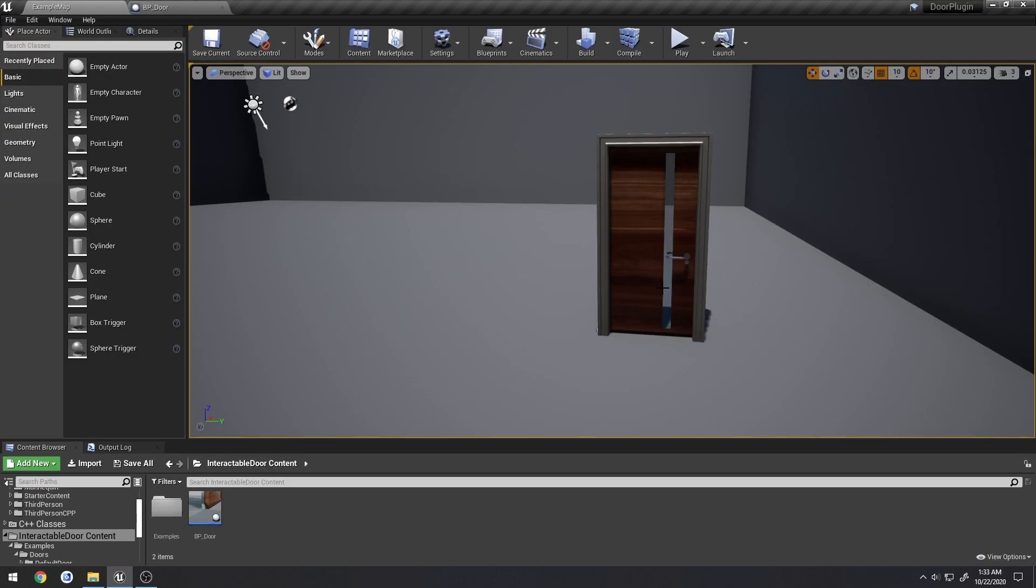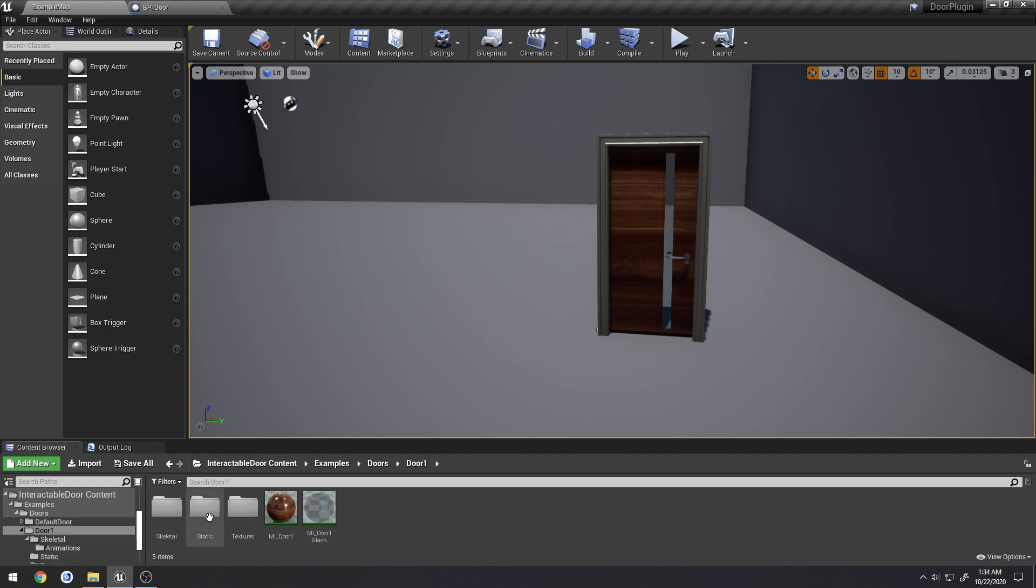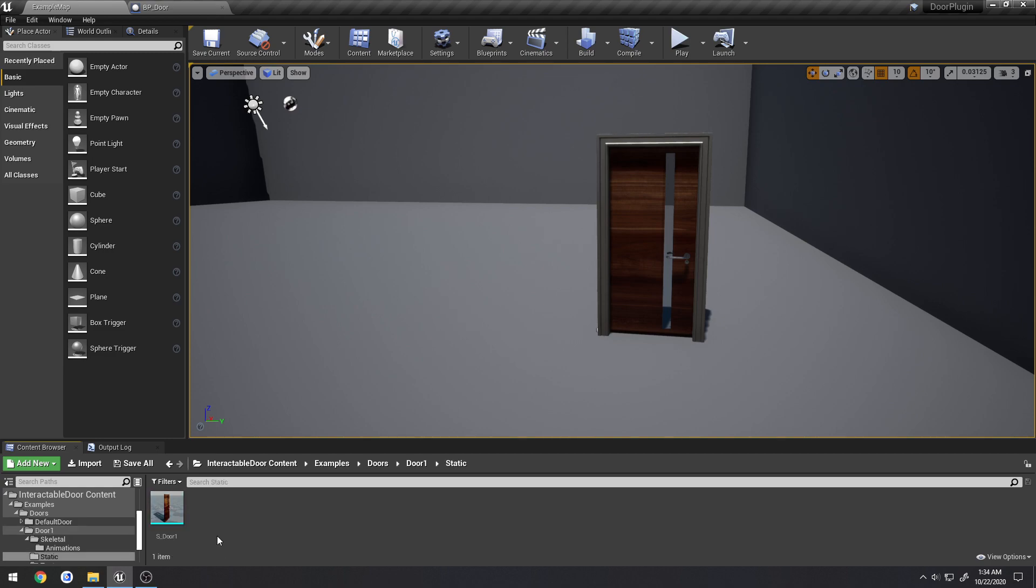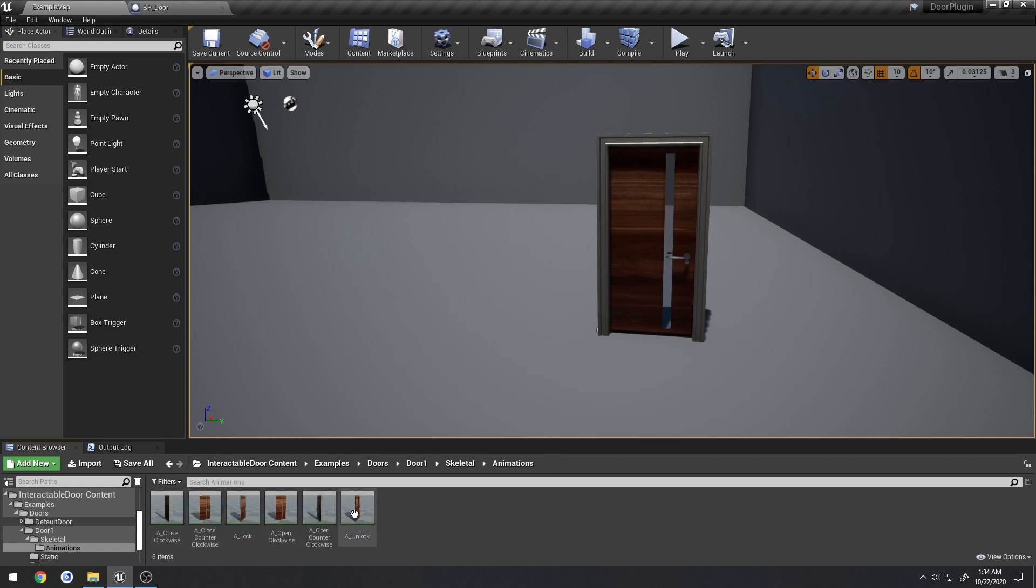So currently what comes in this update, we now have a proper door along with its materials and material instances. We have the static mesh version if you want to control it via code as well as the skeletal mesh which contains the corresponding animations.